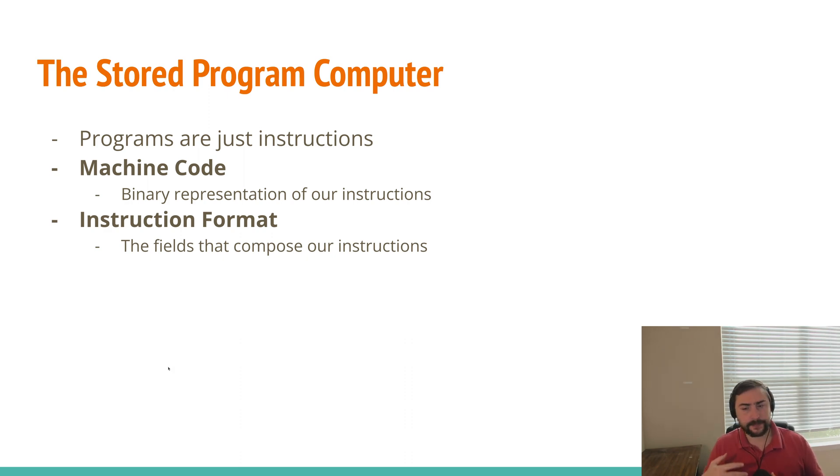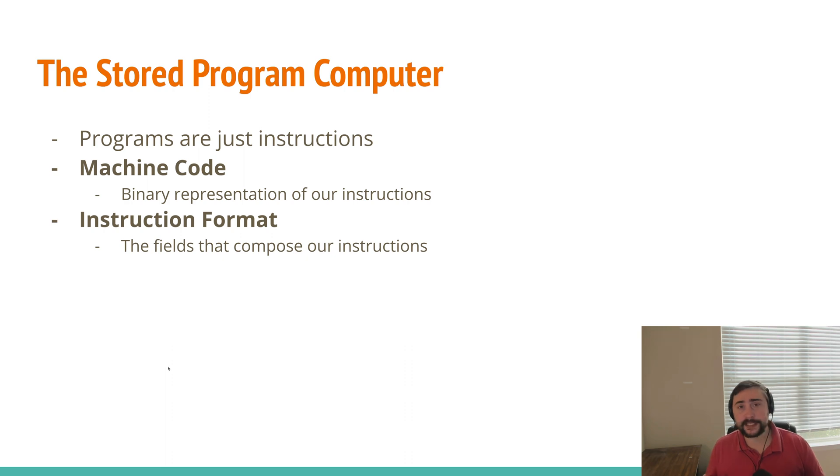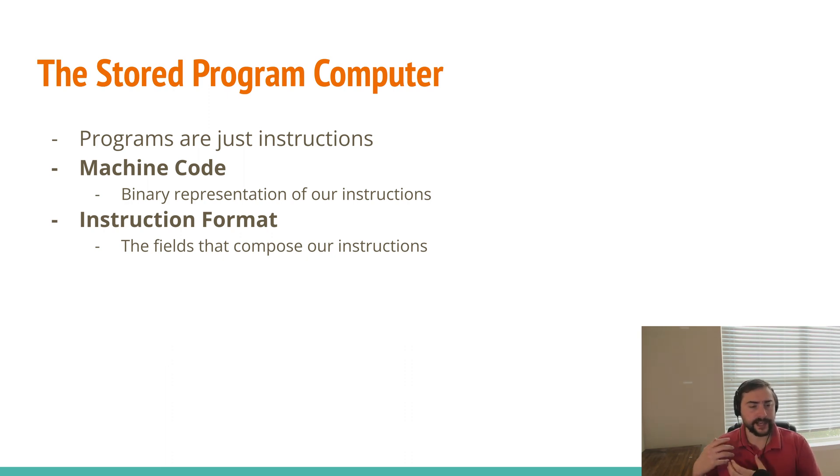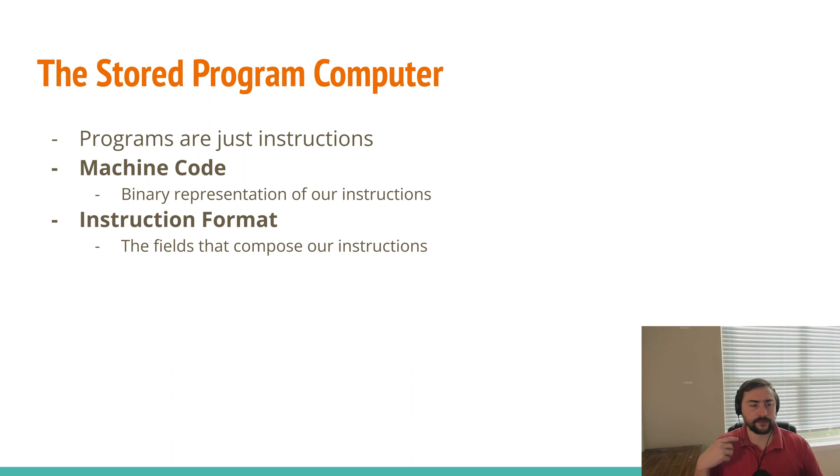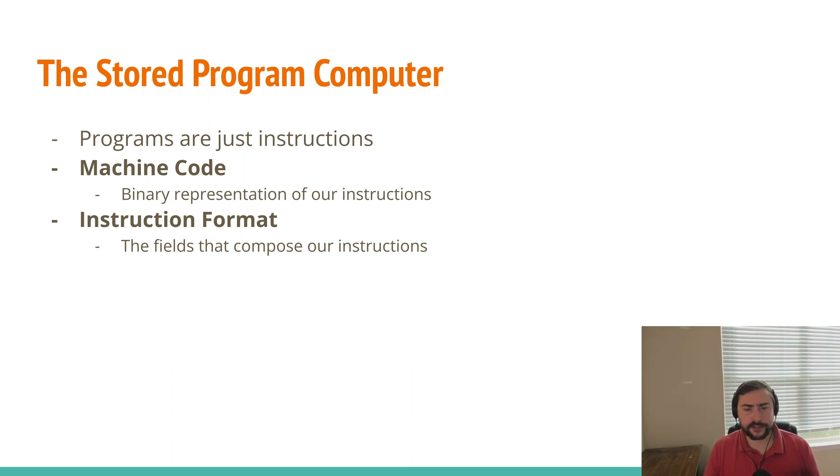This basically says how we interpret the different bits inside of our instructions, which bits correspond to what instruction it is, which bits correspond to the registers that we're going to be choosing for inputs or for the destination register and things like that.